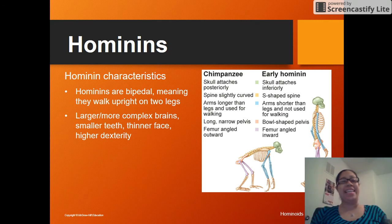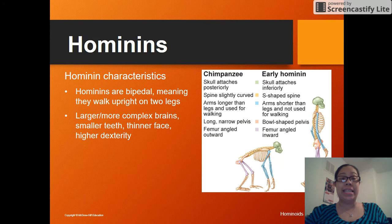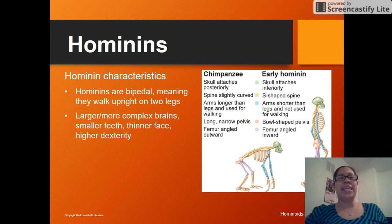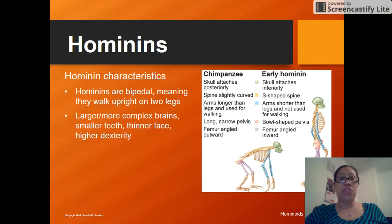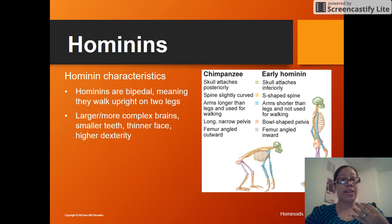Let's talk about hominins. We had hominoids — that includes the apes, gibbons, and all of that. Hominins, if you recall from the primate lecture, only includes homo sapiens. Humans are the only living hominins at this point. Hominins are bipedal, which means we walk strictly on two legs, and we have much more complex brains, smaller teeth, thinner faces, and a higher level of dexterity.